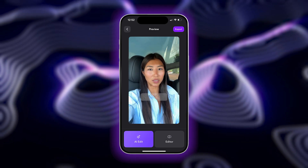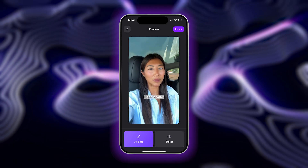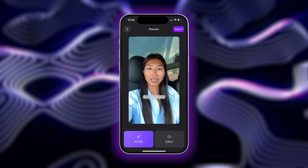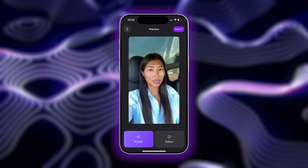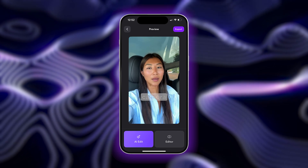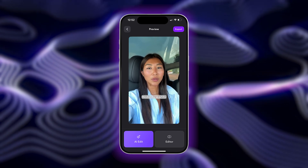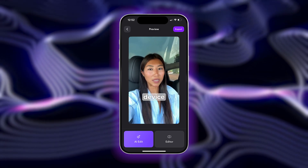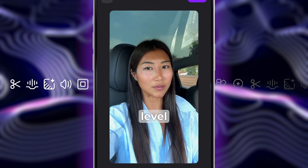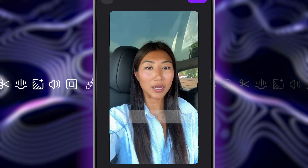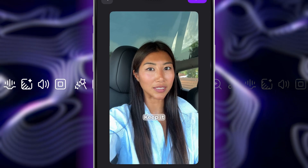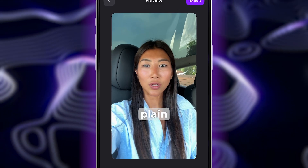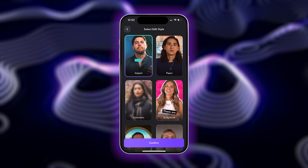Now, you could export the video as is or edit the video manually yourself. But to automate this process even further, let's use AI Edit to add all the visually engaging elements needed so that our video is ready to share on socials in seconds.